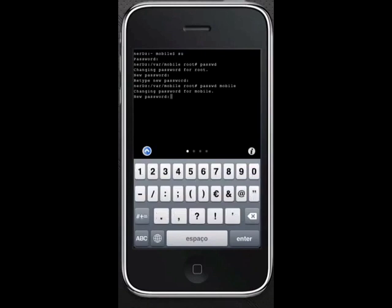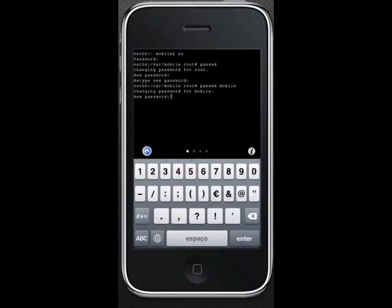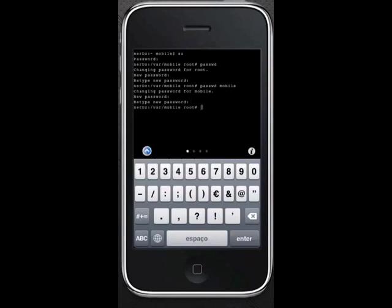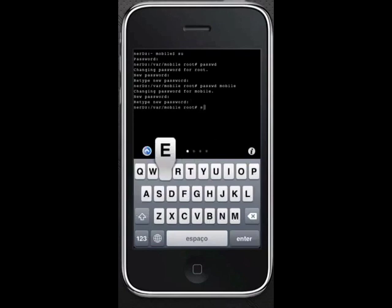Now you're done. Close Mobile Terminal, and make sure you don't forget the new password.